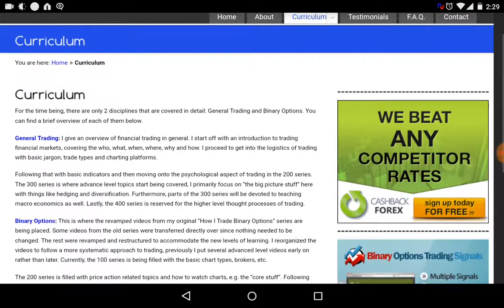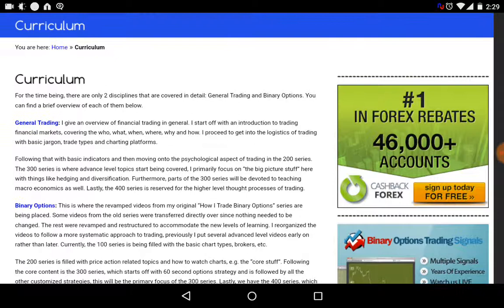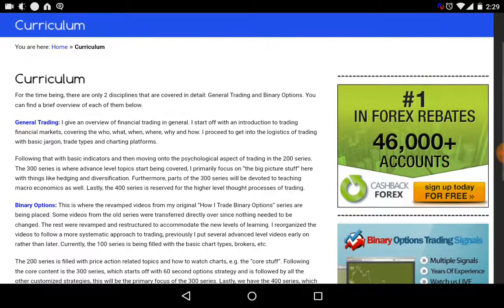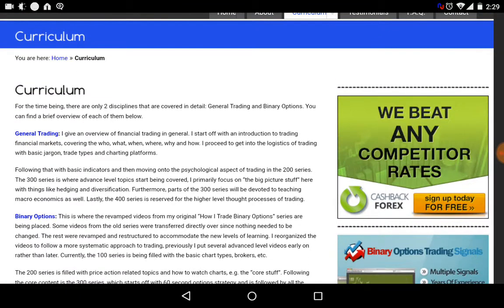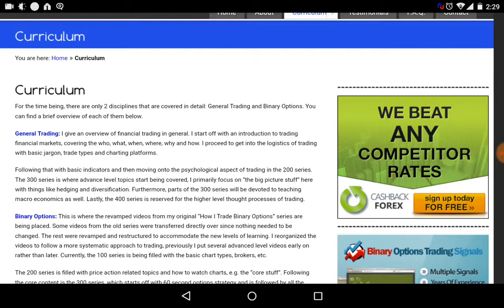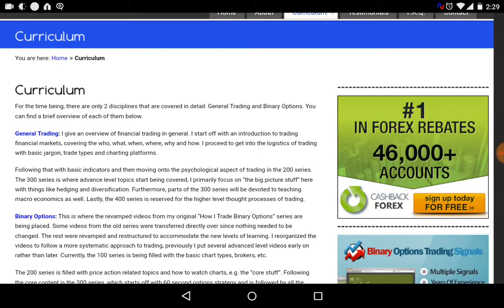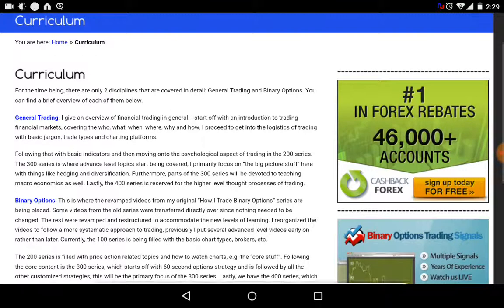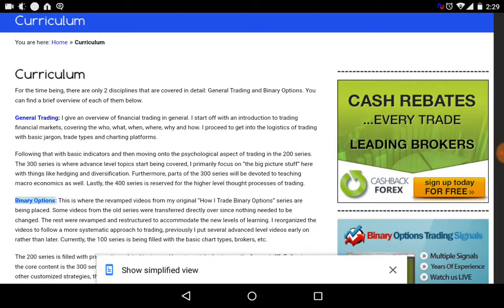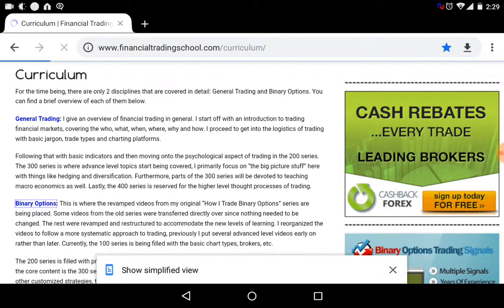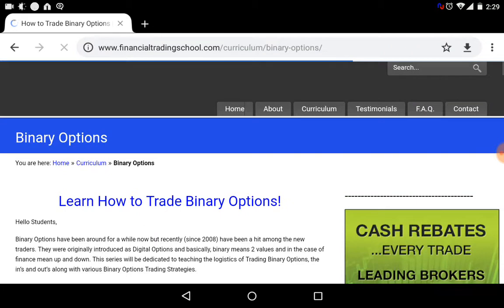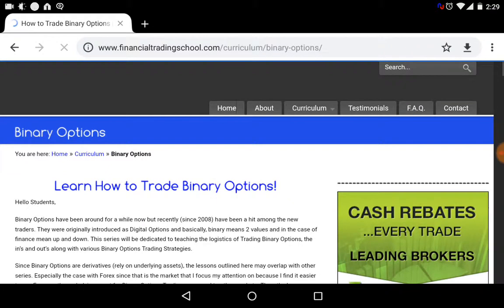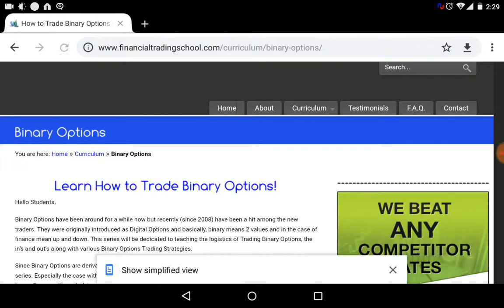He has two general university courses. He has one for binary options and he has one for trading, which covers forex and options. But this video is really for binary options, so I'm going to click the one for binary options. Let me just remind you — this course is free. You don't have to pay any money.